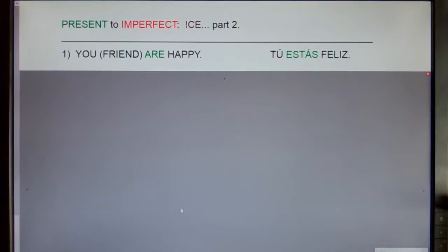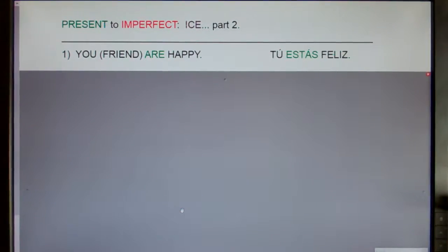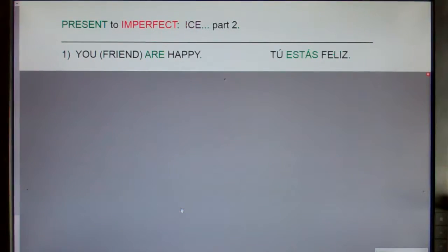This is Present to Imperfect ICE, part two. If you have not yet watched part one, please go back and do that, otherwise this clip will not make a lot of sense.